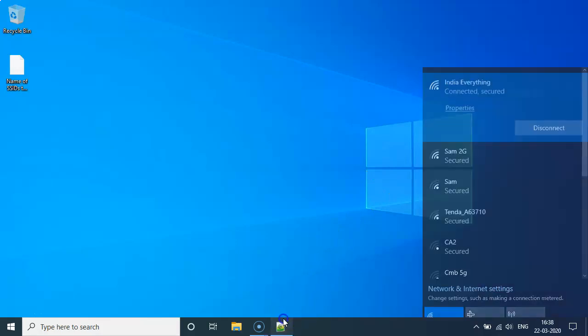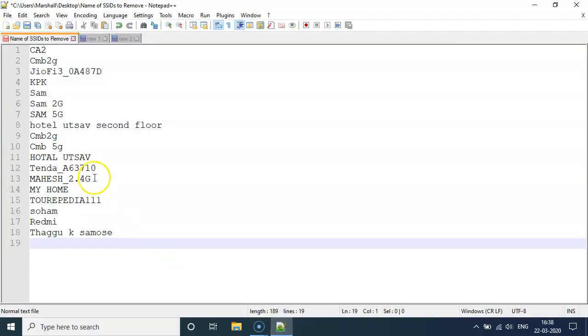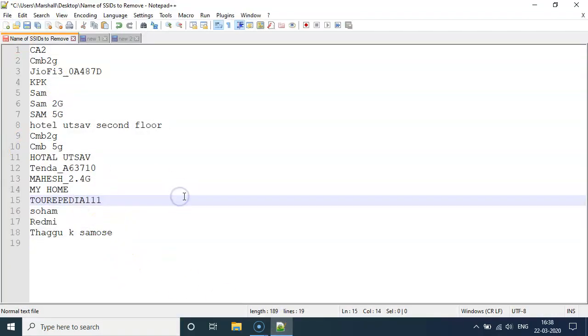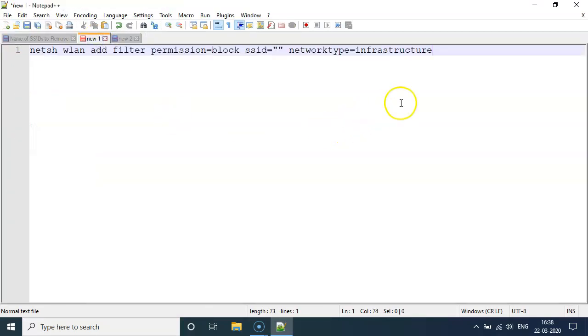We will prepare a text file with all the SSIDs. Just make sure that you have the capital and the smalls in place.